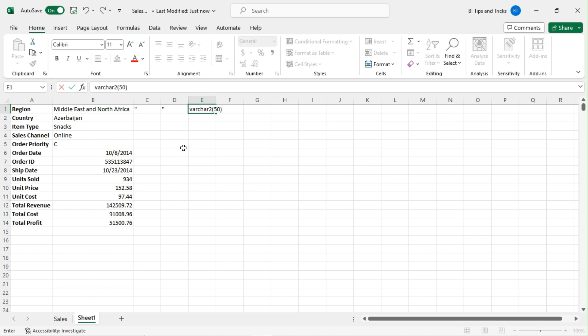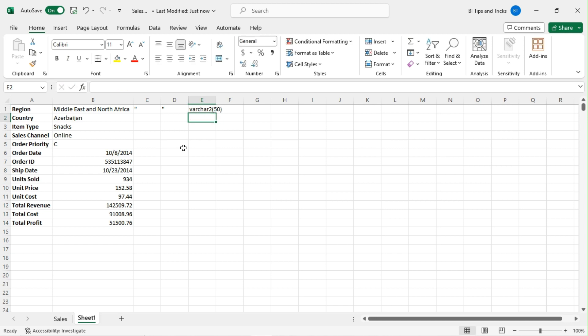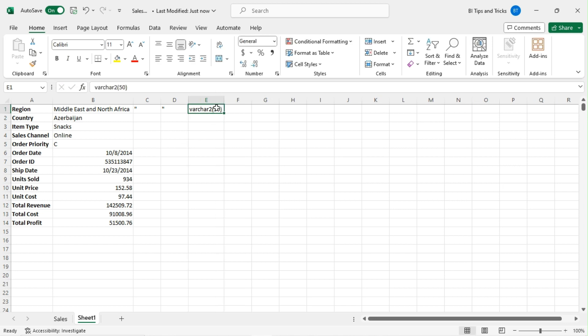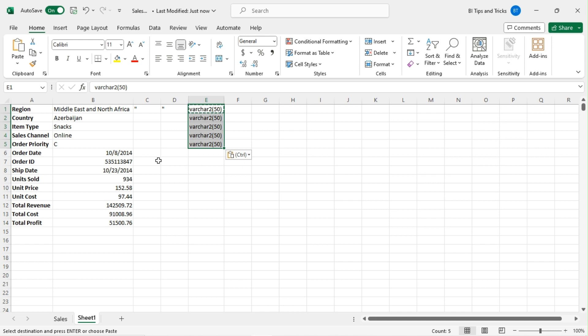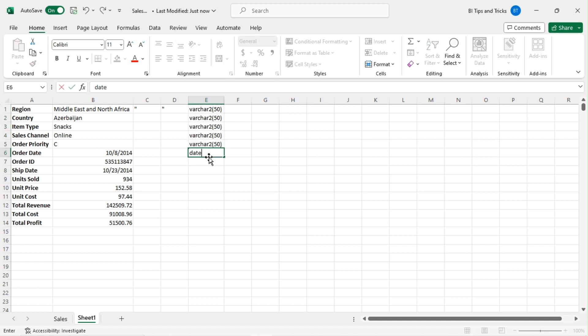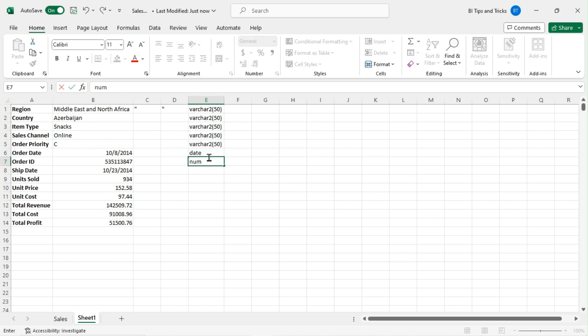The first five columns have data type VARCHAR2. You can change the size based on column values. Order Date and Ship Date are date columns, and all the rest are numerical columns.